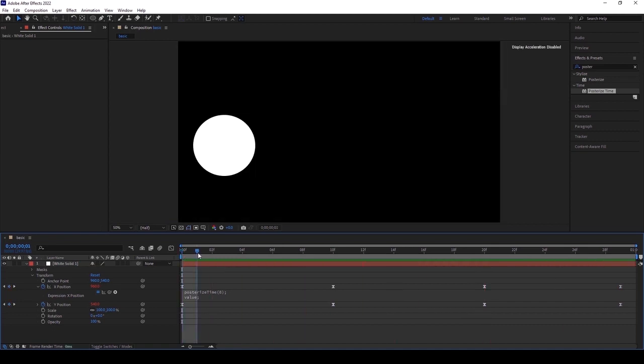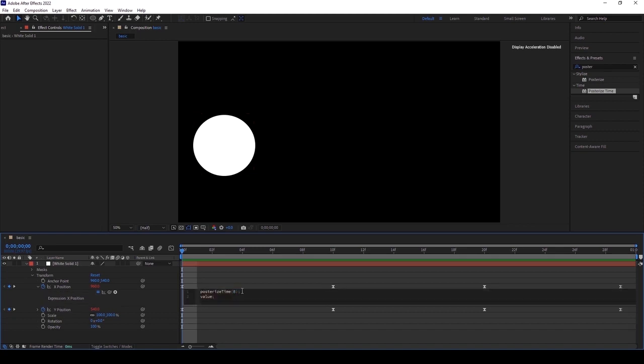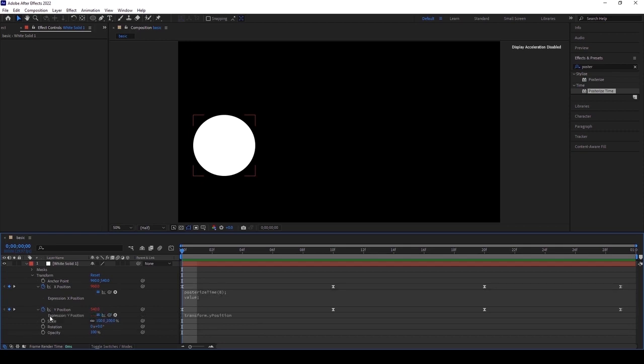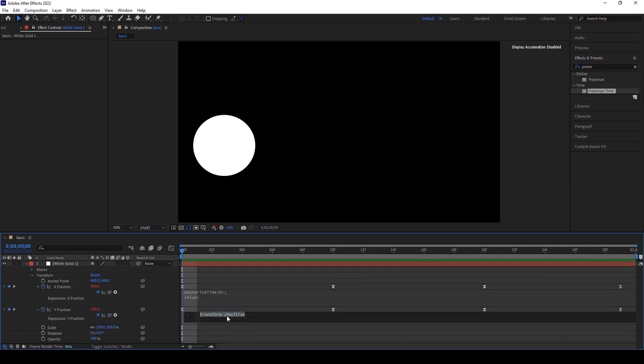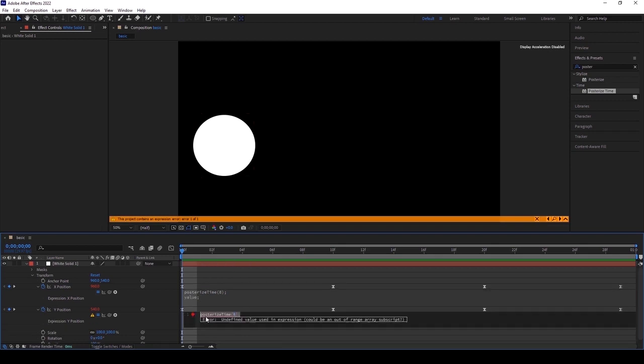But here this is only applying for X position. In some cases, if you want to apply for only one position or one rotation, you have to go for this expression. But if you want to do stop motion for the entire project, posterize time is the best option for you. I want to copy the same posterize time here and go to the next position. Copy the value also here, same. Go to the second line.